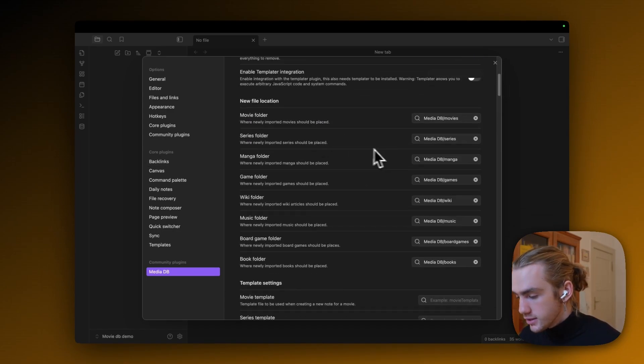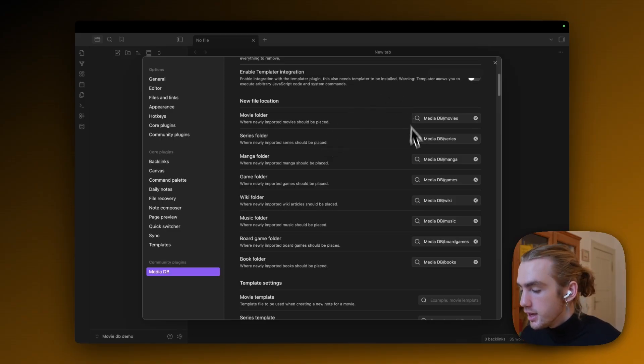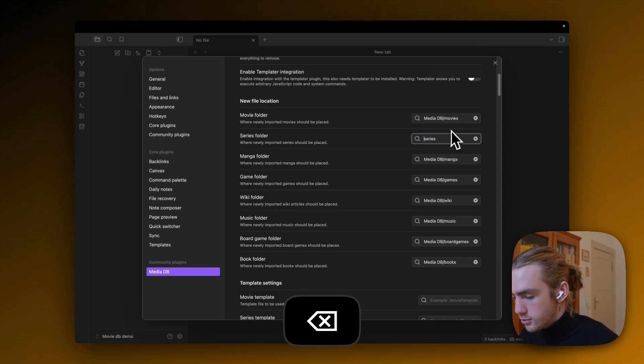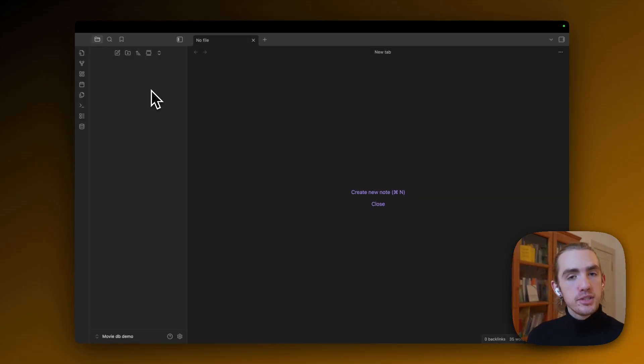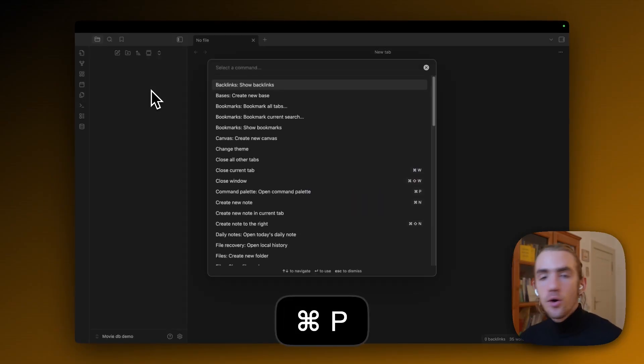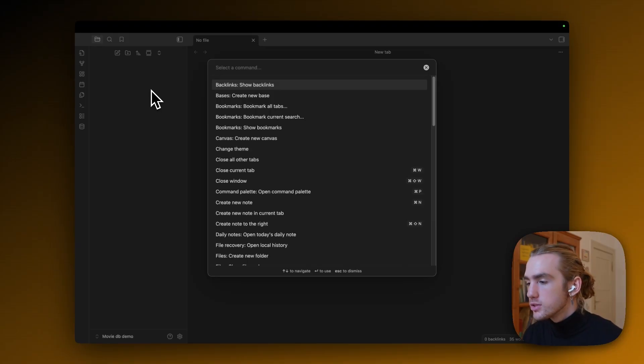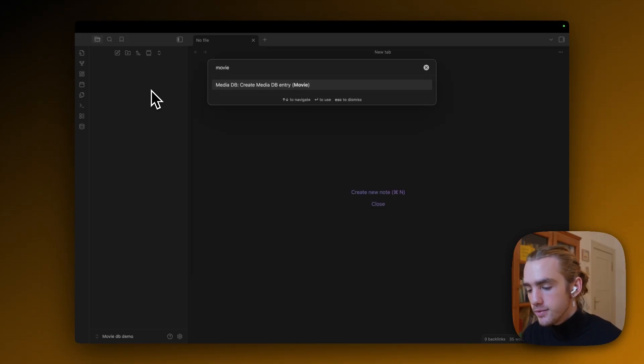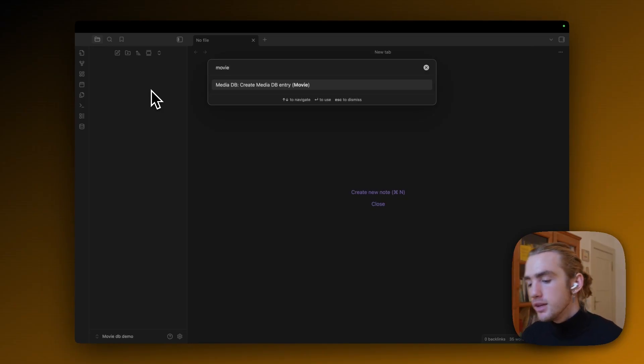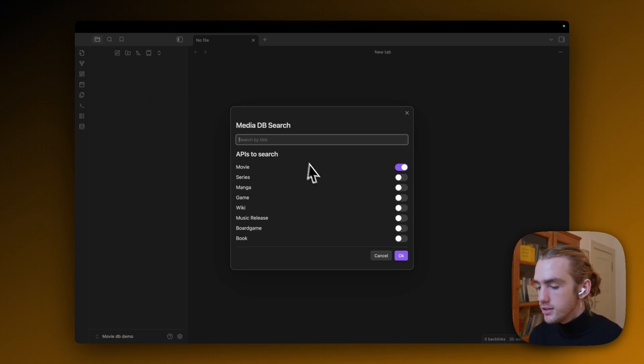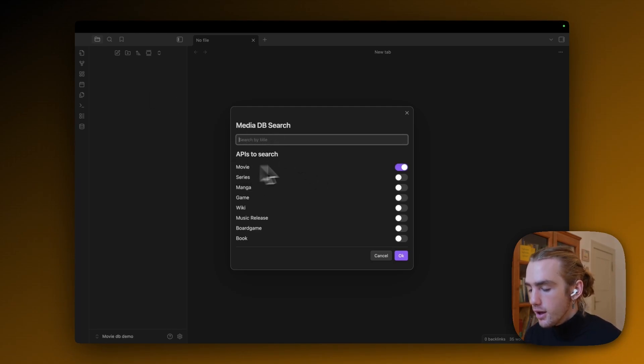because here in the settings, we can choose where our movies and series are actually going to be imported into. So I actually don't want them to be in their own MediaDB folder. And now in our empty vault, our empty canvas, we're actually going to click Command P or Control P if you're on Windows. And we're going to just type in the word movie. And then we're actually going to see this very nice prompt, which is MediaDB create MediaDB entry movie. I'm going to hit that. And this will actually do a media database search with all the movie APIs, where the OMDB API that we just imported is actually part of.